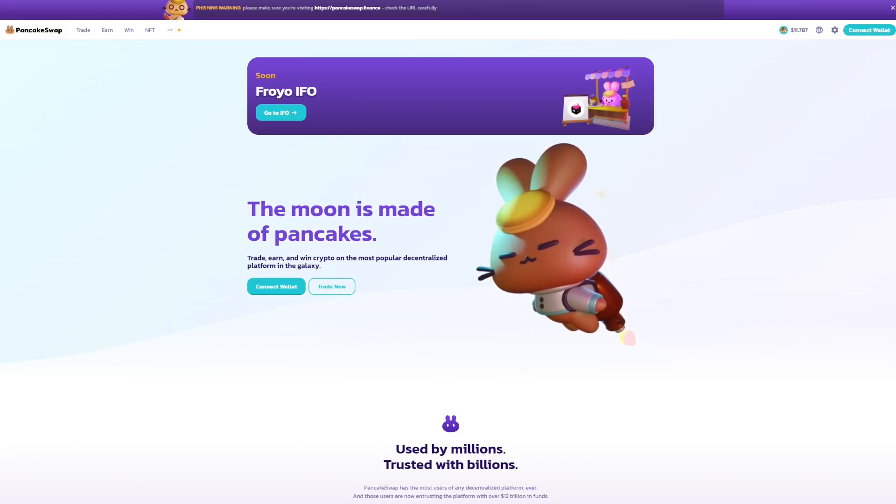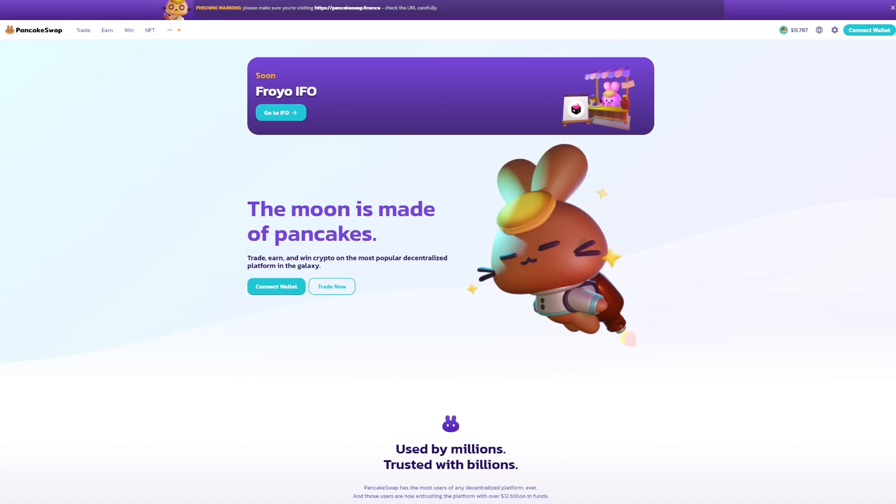Hey guys, welcome to Operation Crypto. We are going to do a walkthrough on how we use PancakeSwap.